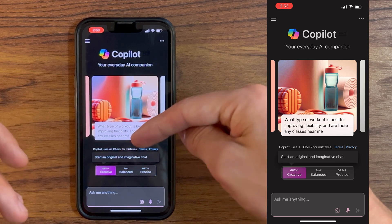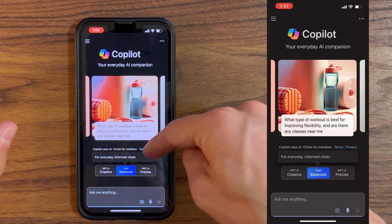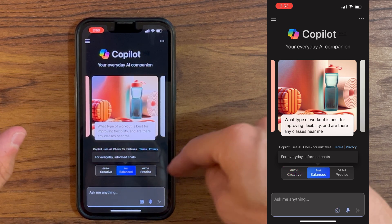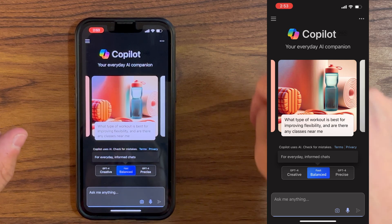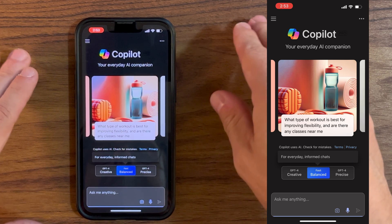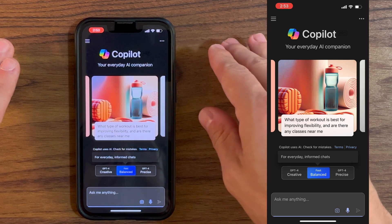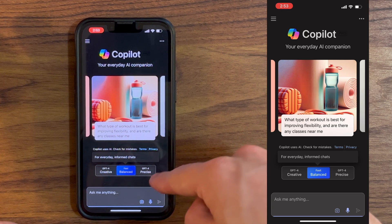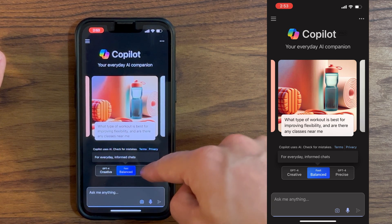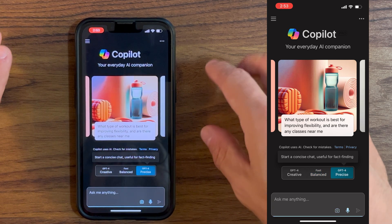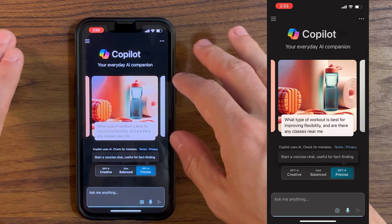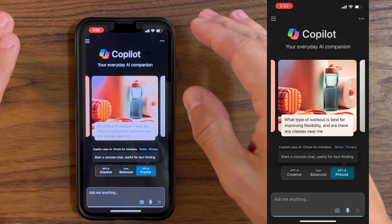Then we have the balance, and you see everything becomes blue when we click on this one. It is for everyday informed chat, so it is in between the creative one and the precise one. Then we have the precise mode, which is the one that you will want to use when you're fact finding.